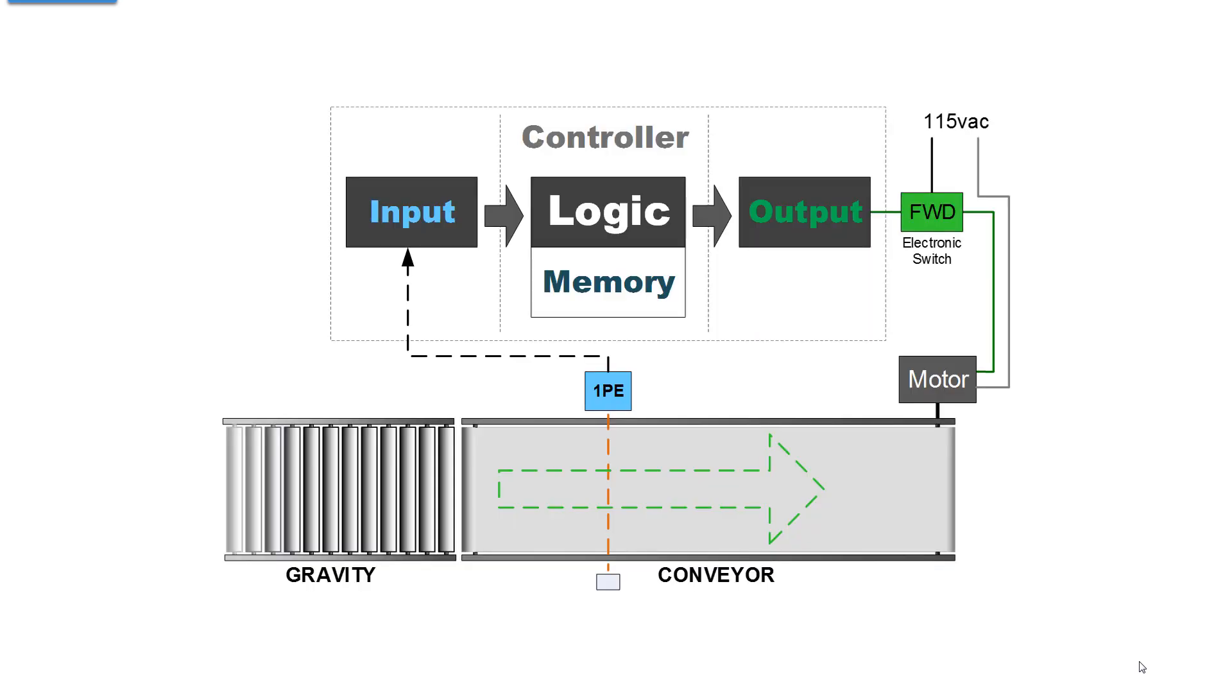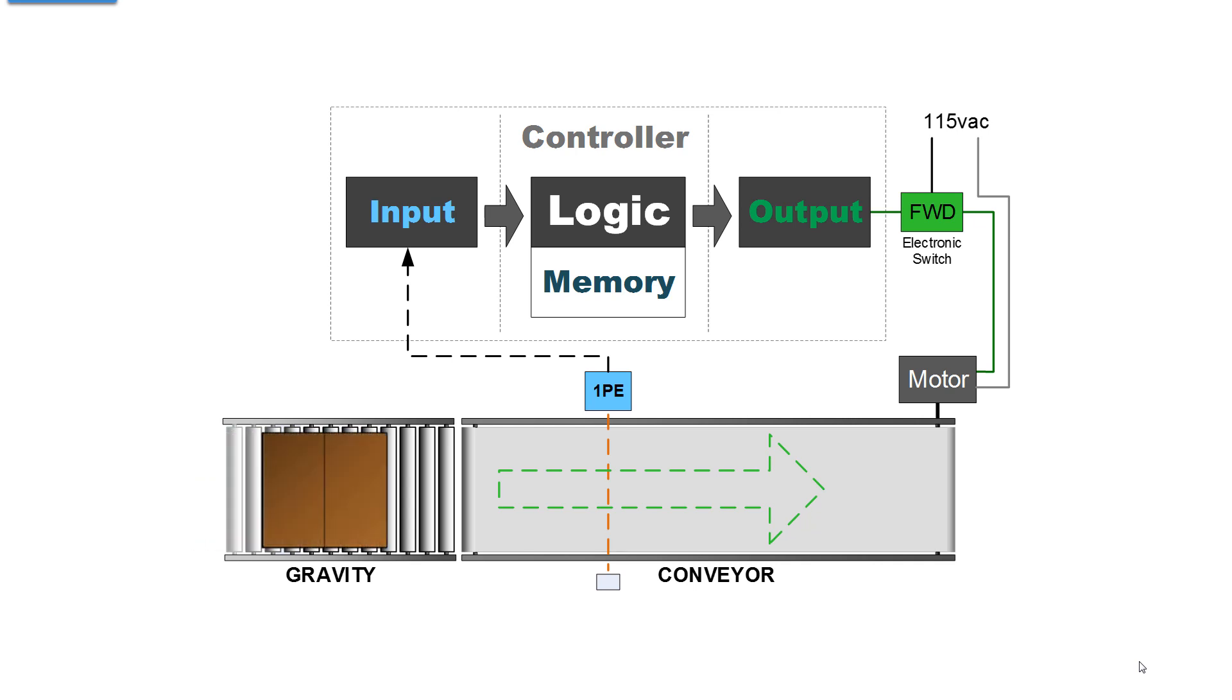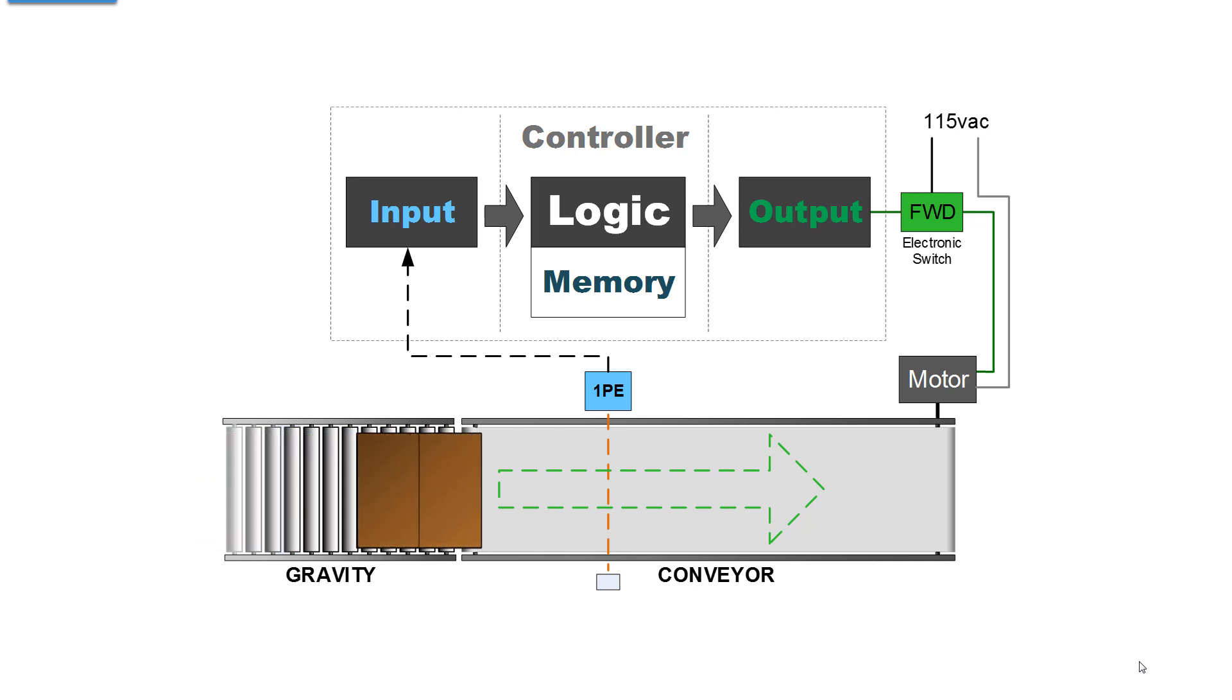In the very first of the series, we introduced this graphic of a conveyor system, a gravity conveyor, and a carton comes down the gravity conveyor and hits the leading edge of the motorized conveyor, and we turn the conveyor on.